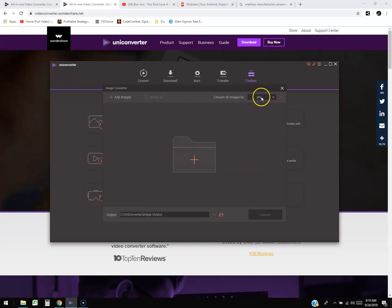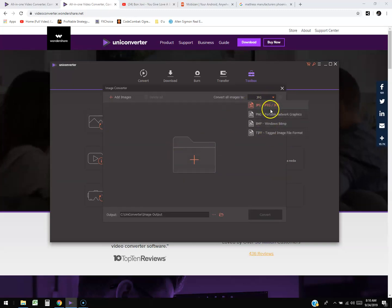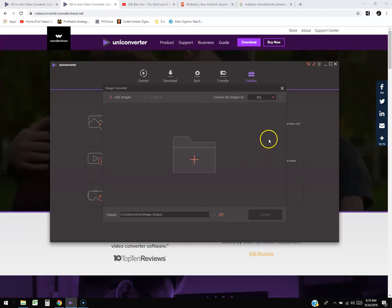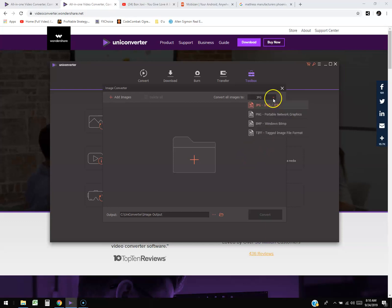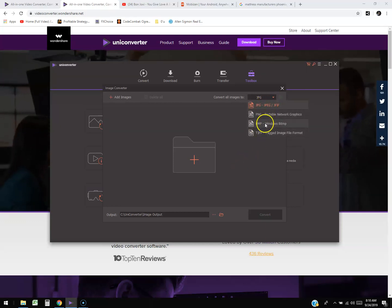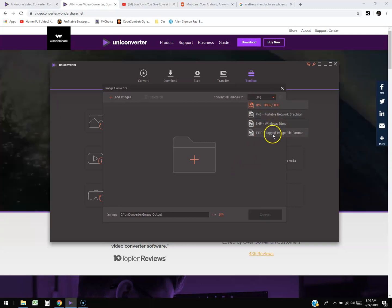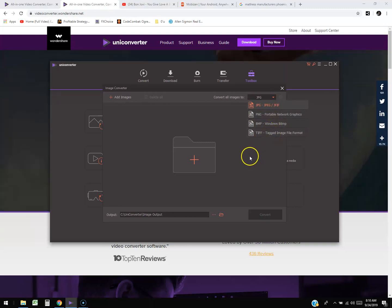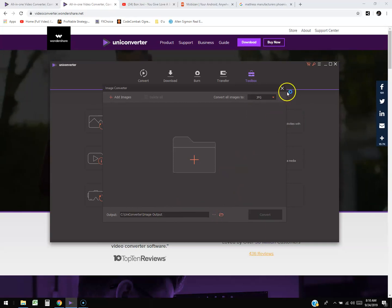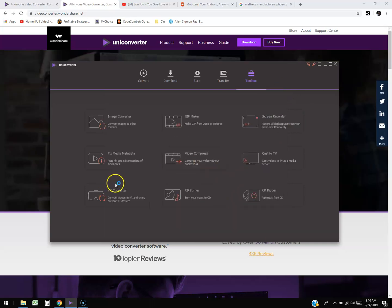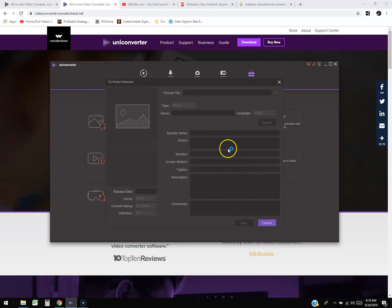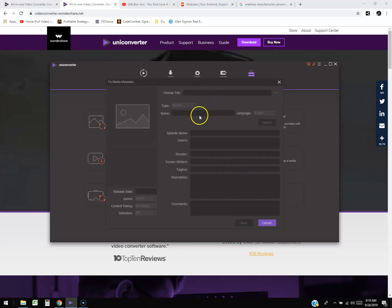You can convert images to PNG, BMP, TIFF — which is pretty cool — and it'll save to the same output folder as the video. There's also a metadata editor — that's the information inside the video. You choose your file and then you can change the episode name, director, tagline, description, comments, and more.